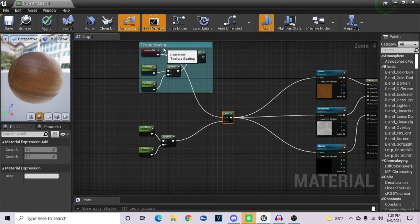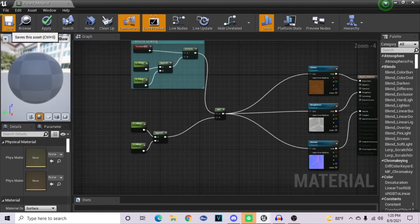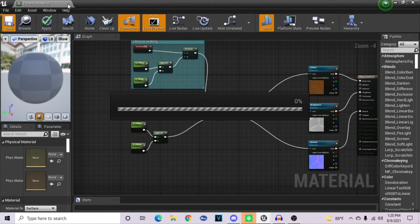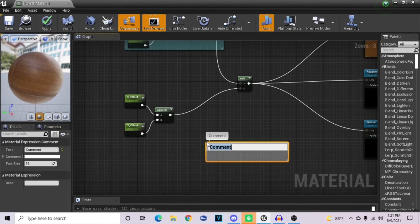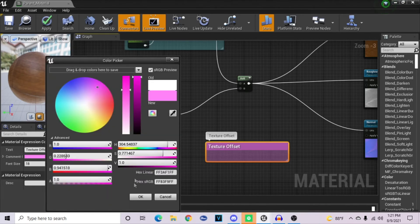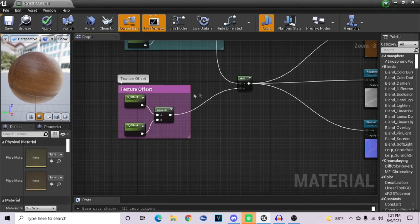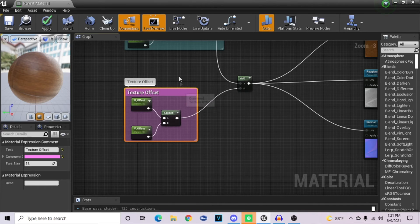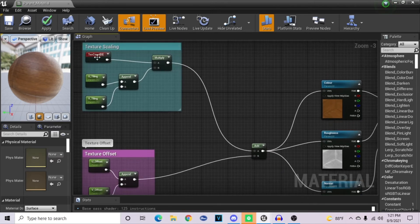If you want to combine both the Texture Scaling and the Offset into one material, simply plug the Multiply node — your final scaling node — directly into your A on the Add node instead. Now when you go back into your Material Instance, you'll see all four parameters set up. I'll add another comment, name this one Texture Offset, make it a pinkish color, adjust the window size to fit around all your nodes, and place it over top so you can move it around freely. This Add node is separate because it's combining both the scaling and offset together before going into each of your textures.